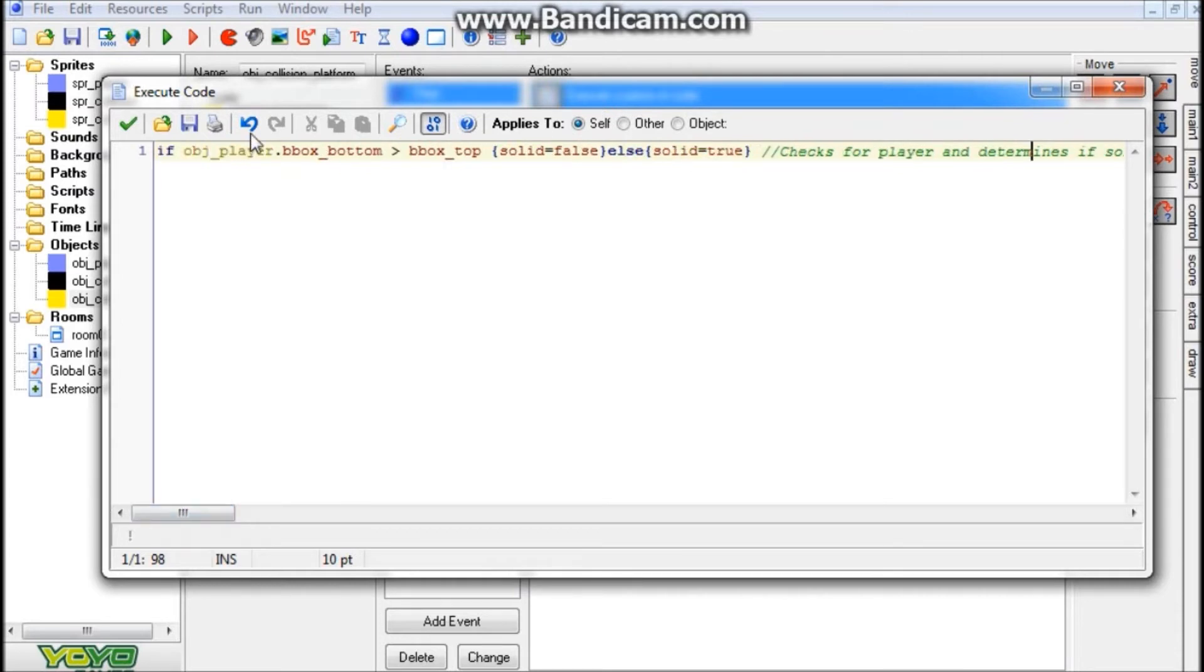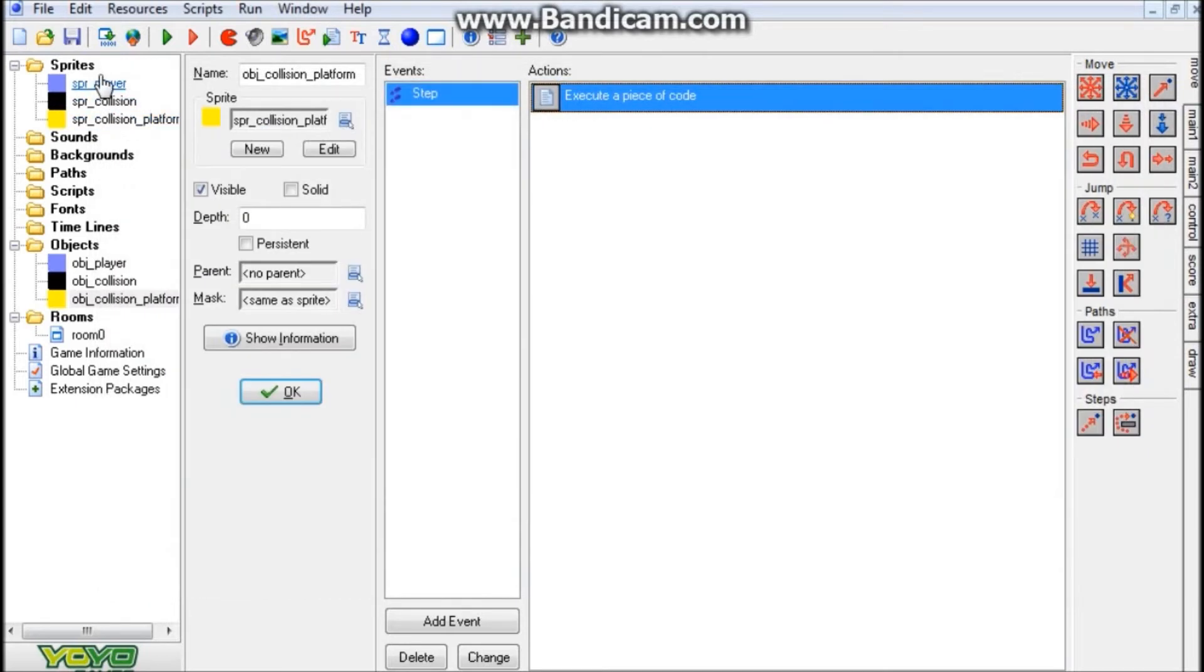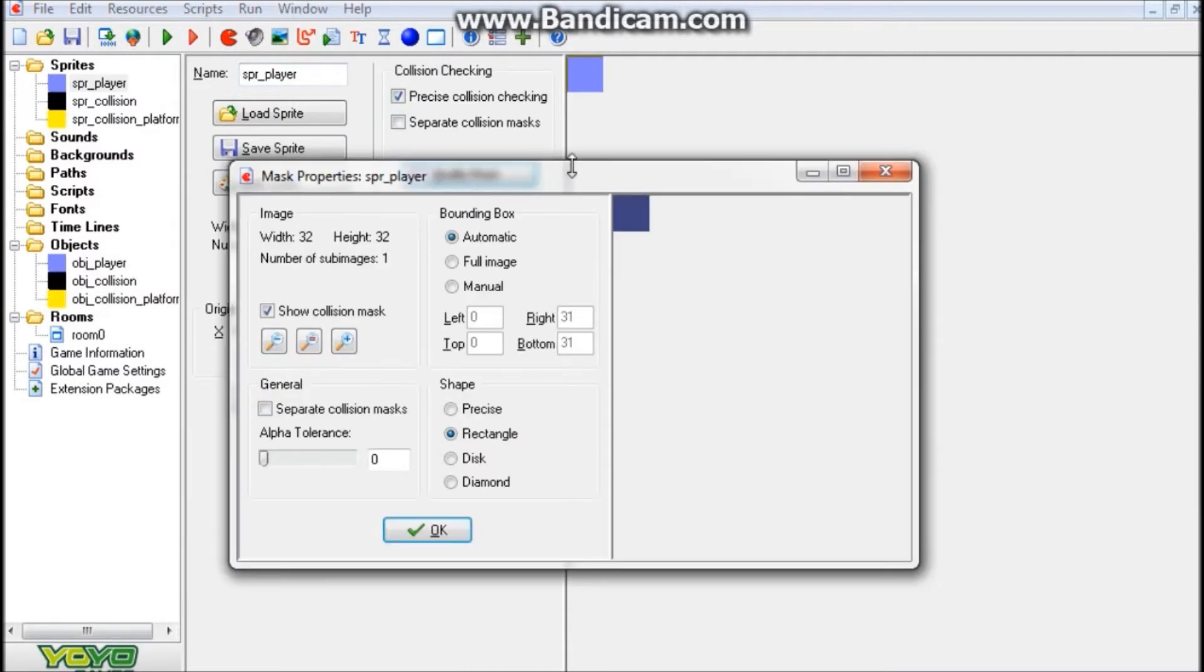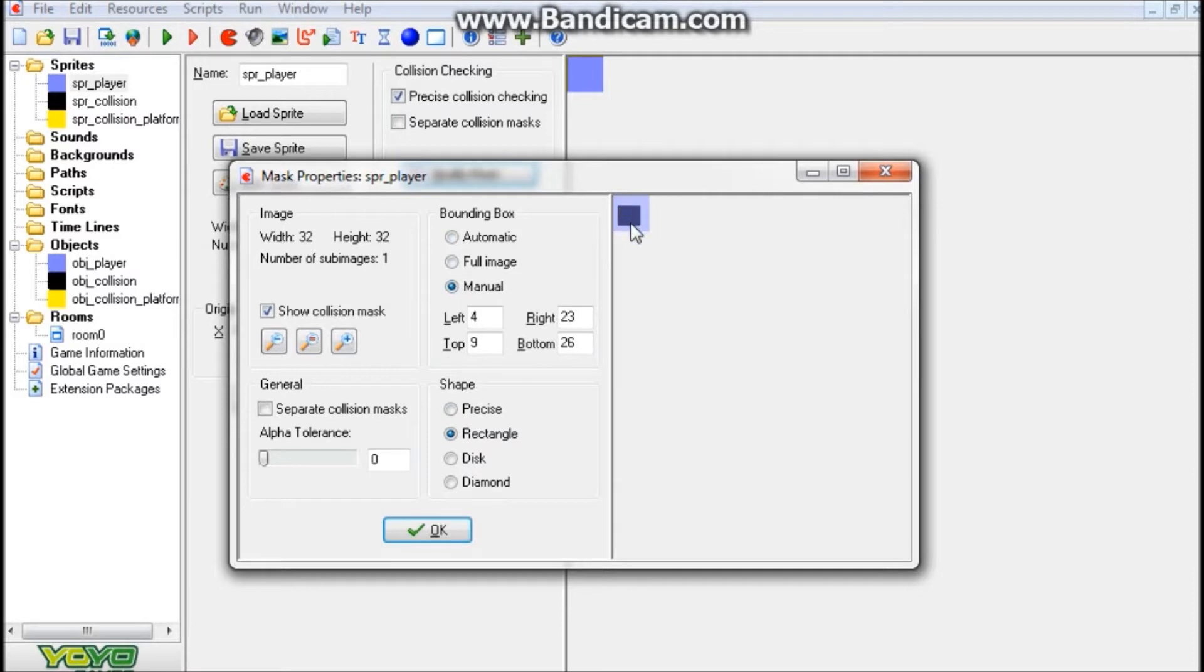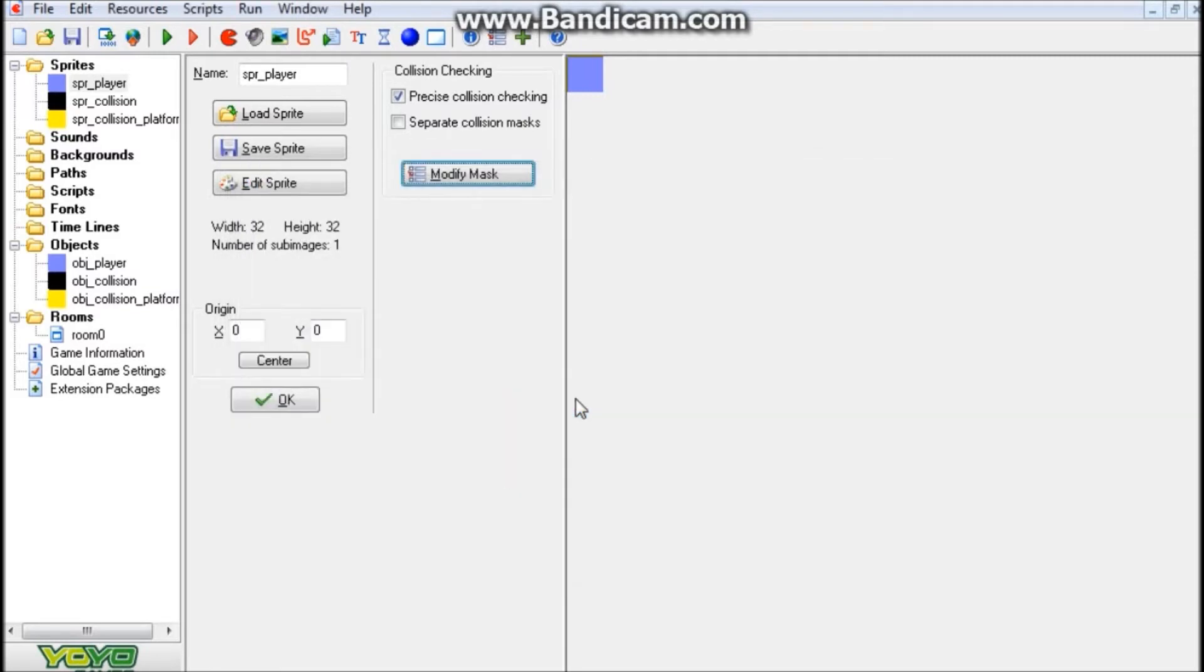Meaning that, for those of you guys who aren't familiar with this little bbox thing here, the bbox stands for the boundary box, which is this little thing right here, the modify mask area. So if I were to go to manual and then rectangle, right there, that little box would be where the collision on this sprite would be. So it's checking for that, and basically seeing if that is on top or below.